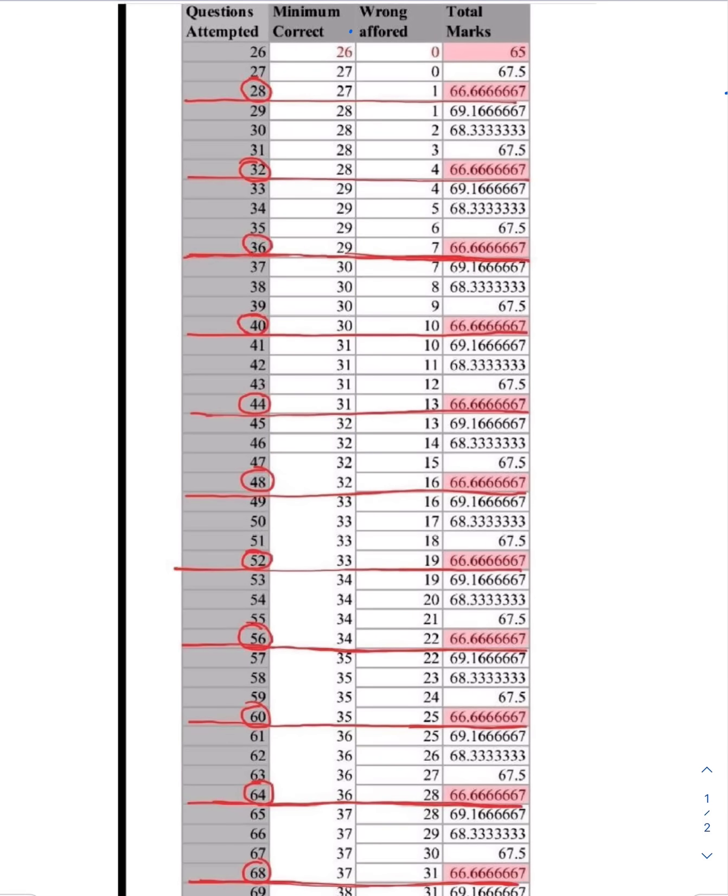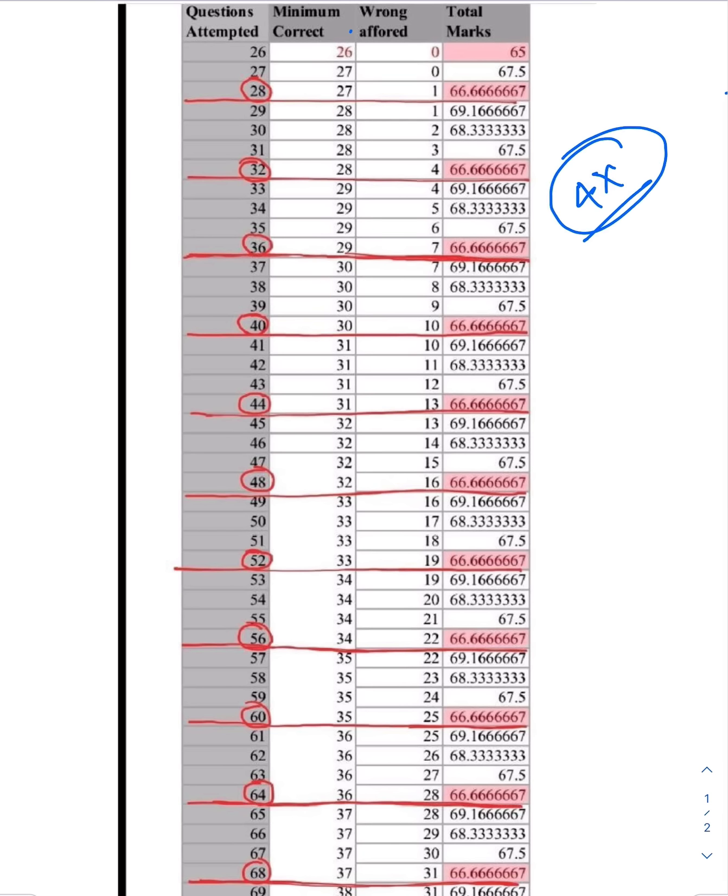If you attempt questions in multiples of 4, then your probability of qualifying the CSAT cutoff increases substantially. I am going to show you with this chart.